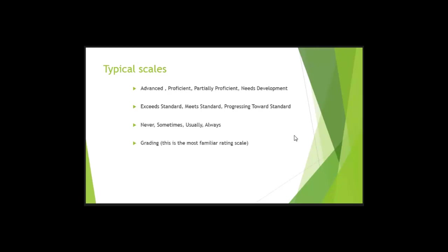So what are some additional scales that you'll see in a rating scale? Advanced, proficient, partially proficient, needs development, exceeds standards, meets standards, progressing towards standards.